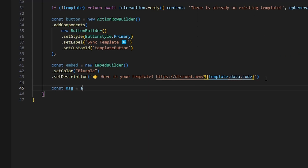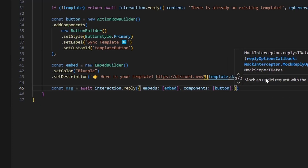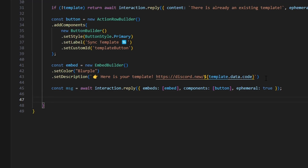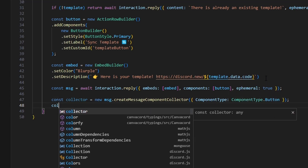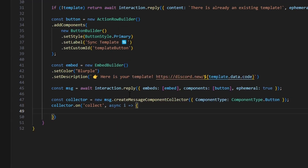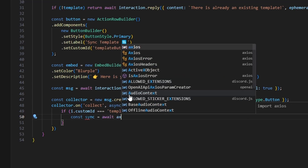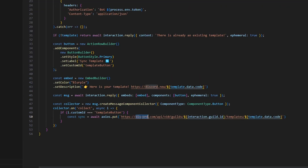We send the reply with const msg equals await interaction.reply, passing embeds with the embed and components with the button, set to ephemeral. We then create a collector: const collector equals new msg.createMessageComponentCollector with component type ComponentType.Button. In the collector.on('collect') handler with async i, we check if i.customId equals 'template_button'. If so, we call const sync equals await axios.put to the API endpoint guilds/{guildId}/templates/{template.data.code}.